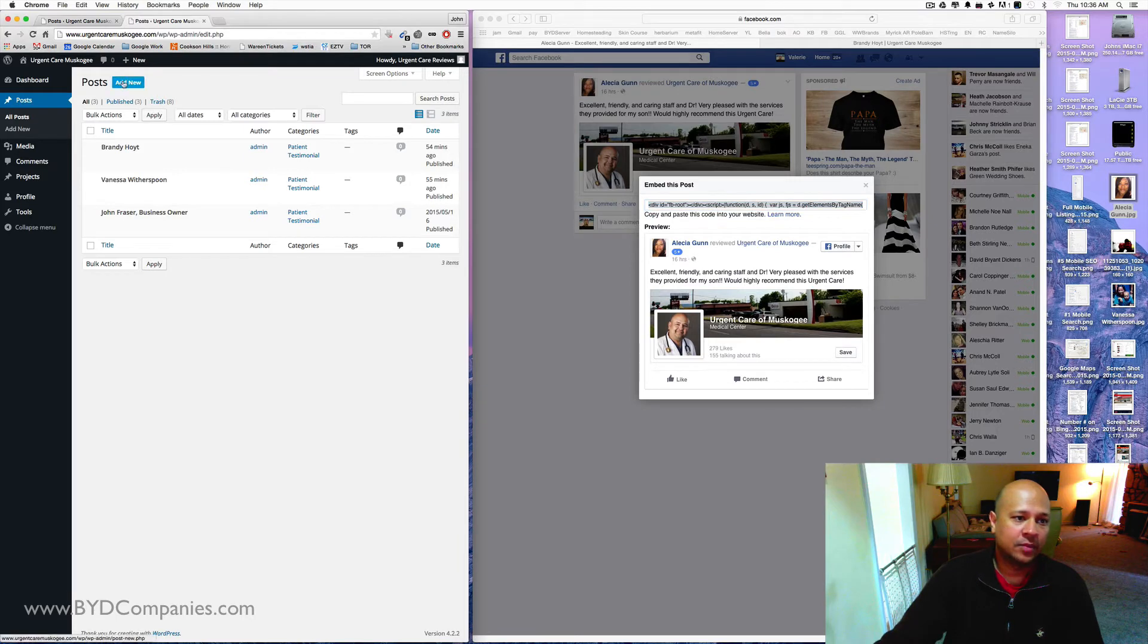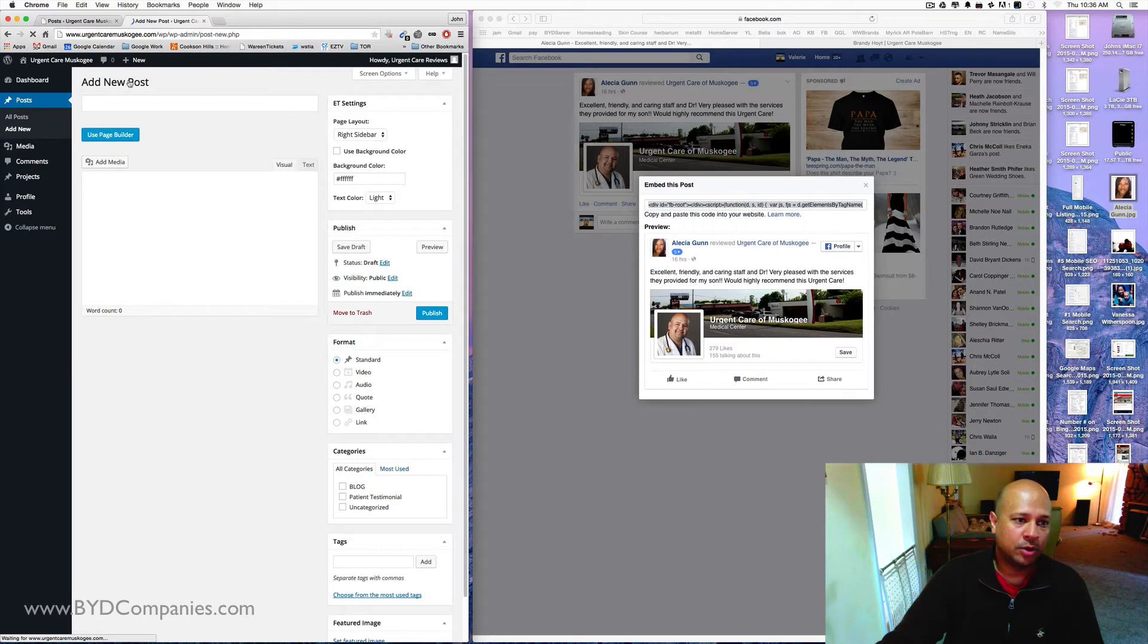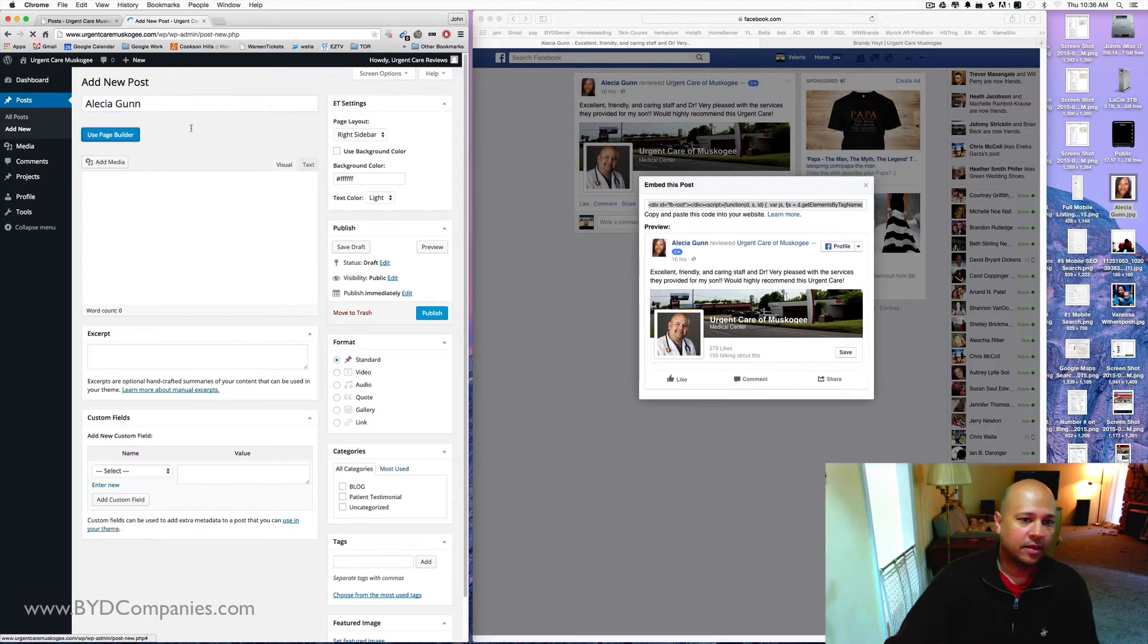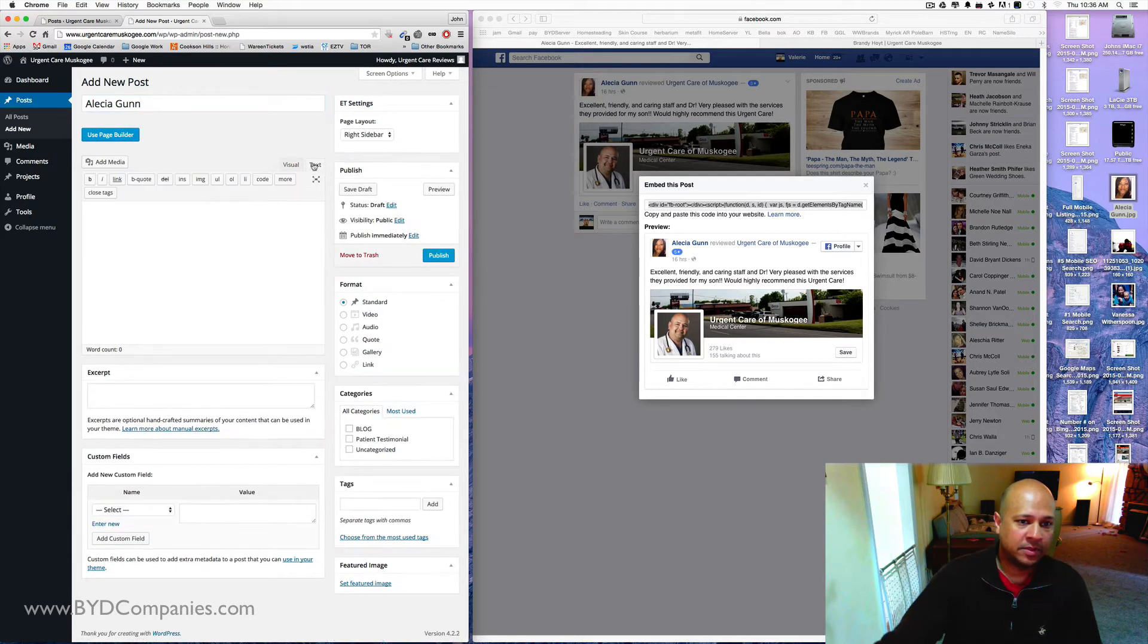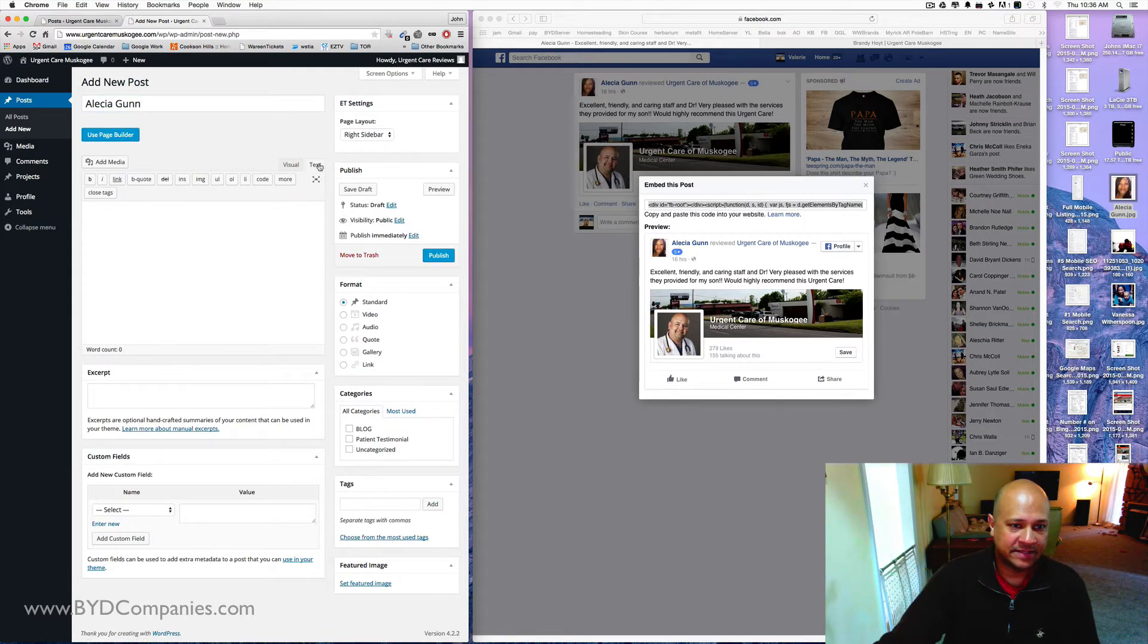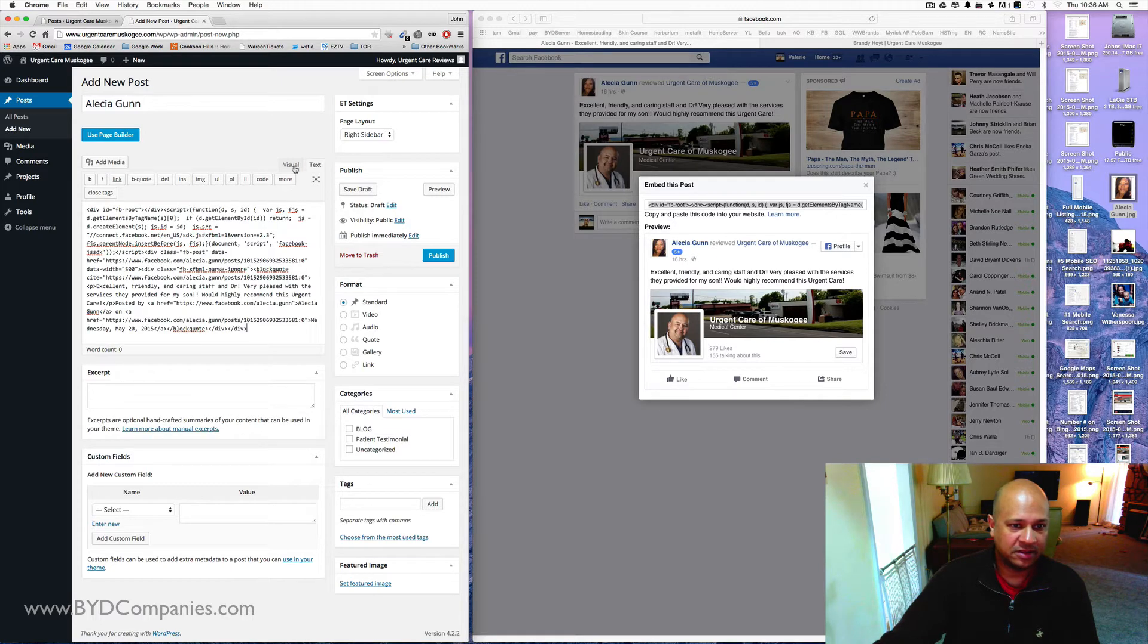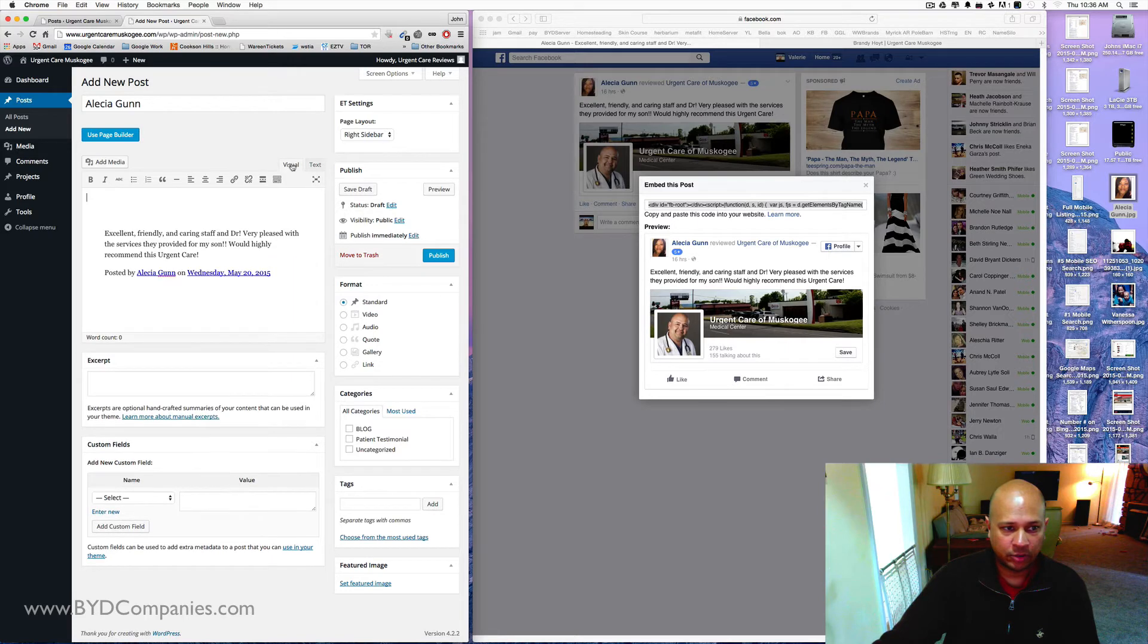And we're going to add a new post over here. So let's just label this Alicia Gunn. I'm going to go ahead and add and click on the text button here and then right-click on paste. This is the embed code that we just copied from Facebook. And now we're going to go over to visual to see what it looks like.